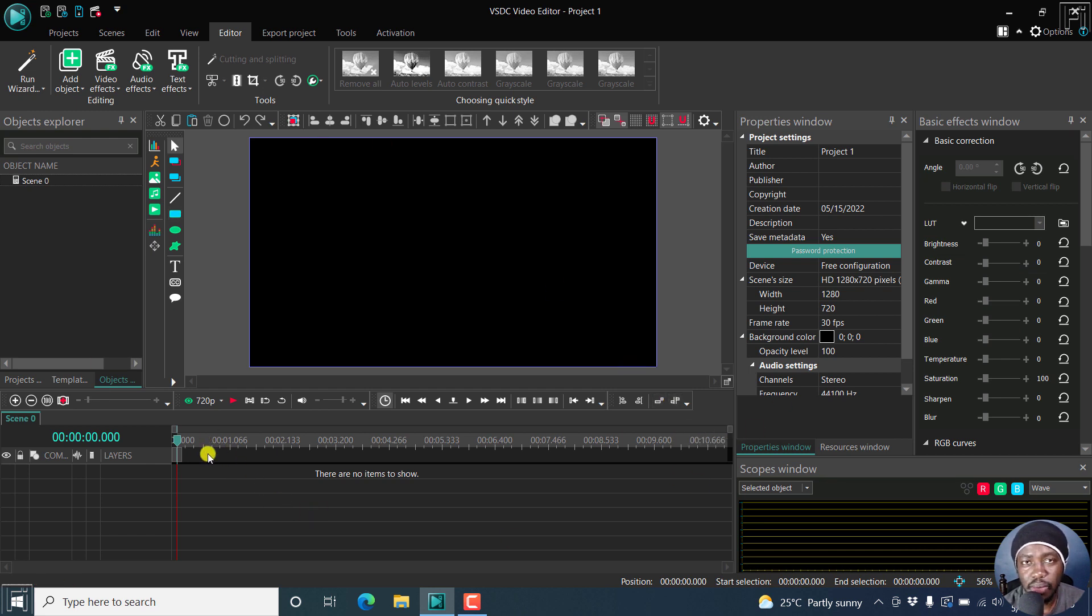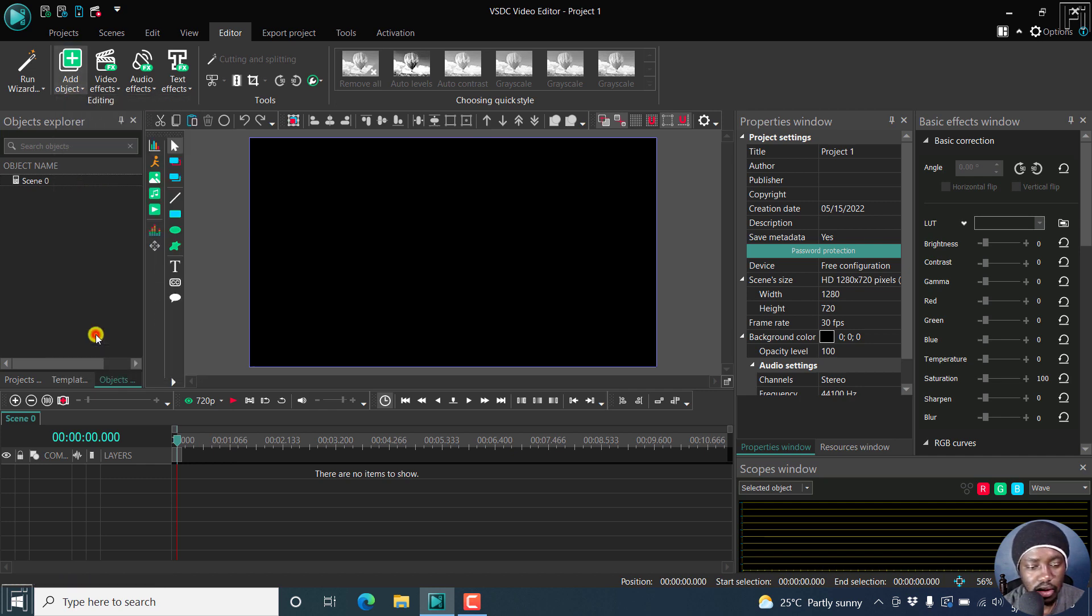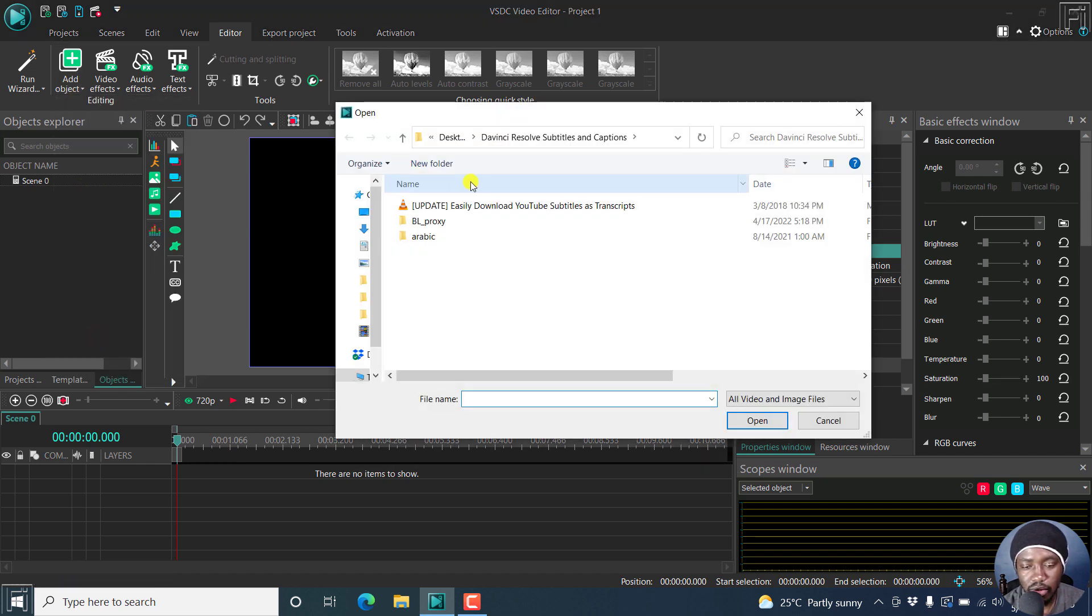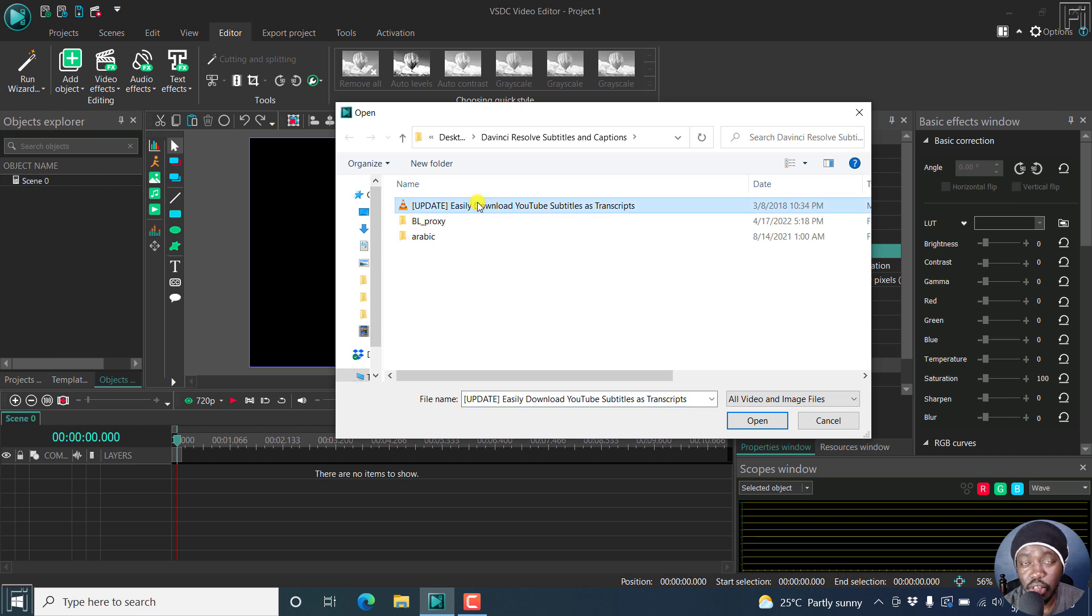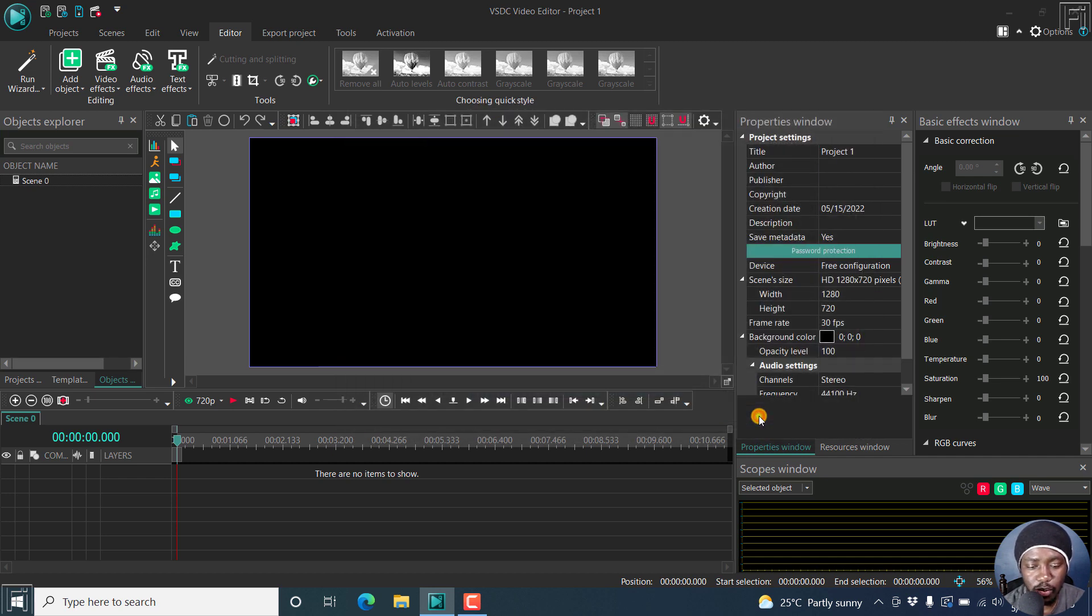So let's begin by adding our video. Click on add object, open video, navigate to where your video is and where you have the subtitles for this video. Just click on that and click on open.